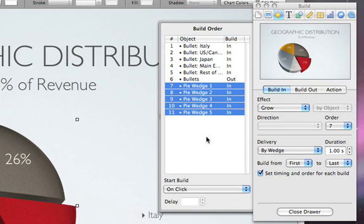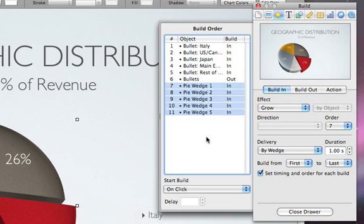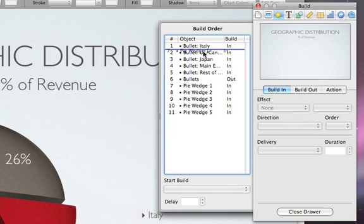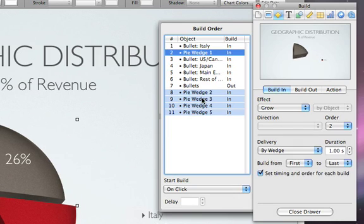Let's drag the build of each pie wedge immediately after the build of each bullet point. This way, the bullet points will correspond with each wedge of the pie chart as it grows.